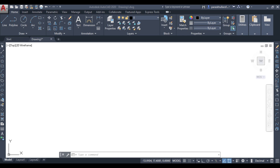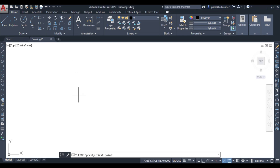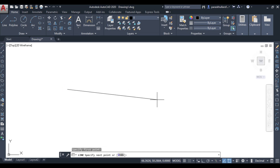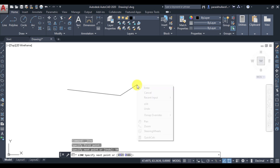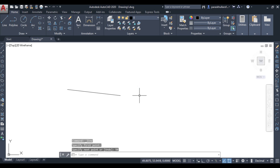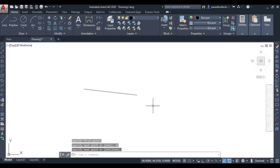Let us draw a line first using the line command. Let this line be equal to 50 mm. Now let us move to the offset command.